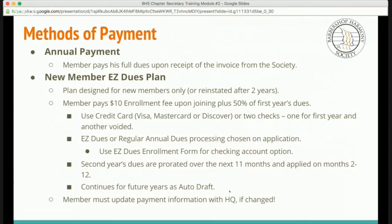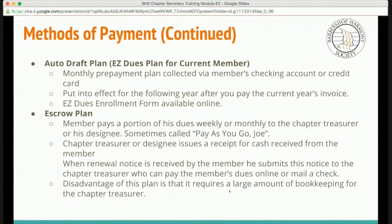Use the easy dues enrollment form for checking account options. Second year's dues are prorated over the next 11 months and applied on months 2 through 12. This continues for future years as an auto-draft payment. The member must update payment information with headquarters if it changes — it's really important to emphasize this with folks interested in the easy dues plan. The auto-draft plan is the easy dues plan for current members, with monthly prepayments collected via checking account or credit card, put into effect for the following year after paying the current year's invoice. The easy dues enrollment form is available online.